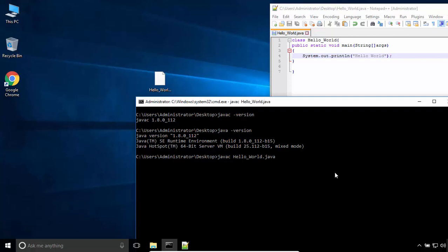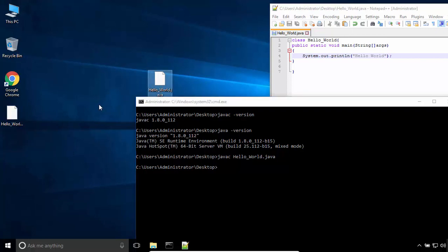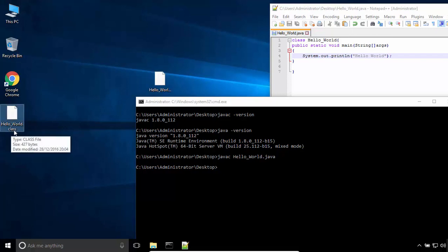Press Enter. If you see no output in the console, that means the file compiled successfully. As you can see, a new file was created. This is the bytecode or class file. So we will run the code from this bytecode file or class file.